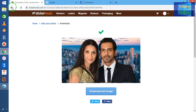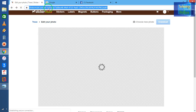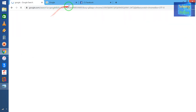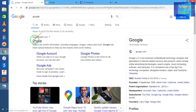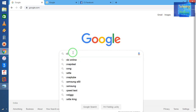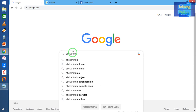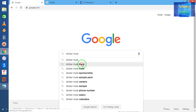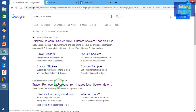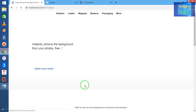Now let me show you how to find this website. Simply go to Google and write 'stickermool.com'. When the results appear, don't click on just any link — you have to click on 'Remove Background From Your Image'. Click there and you will be on the website where you can upload your photo.